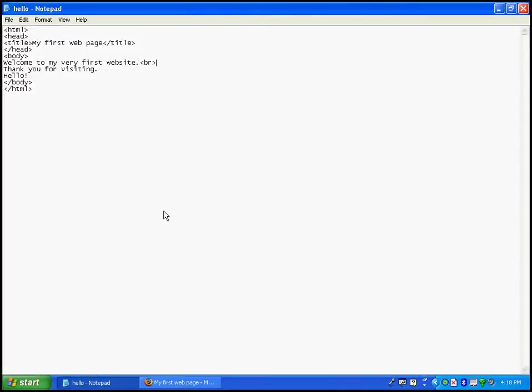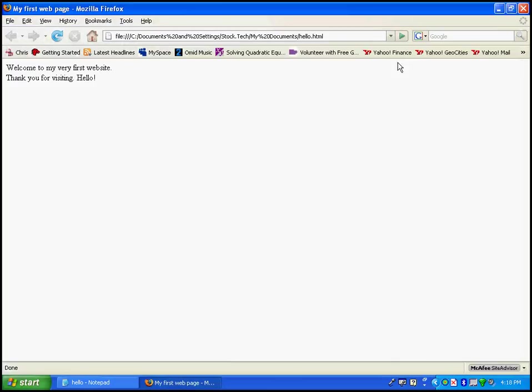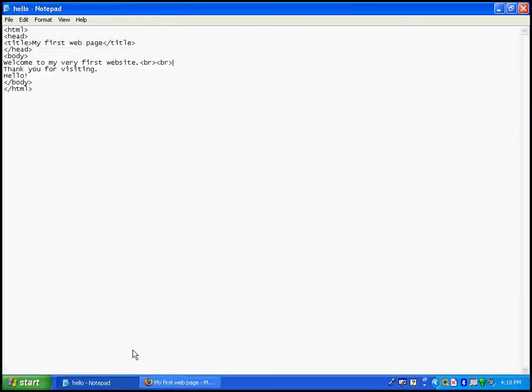If you want to move it another line down, you can just simply add another BR. And then save and refresh again, and it will be moved down to the next line. You can add as many BRs as you want to. It will keep going down for you.